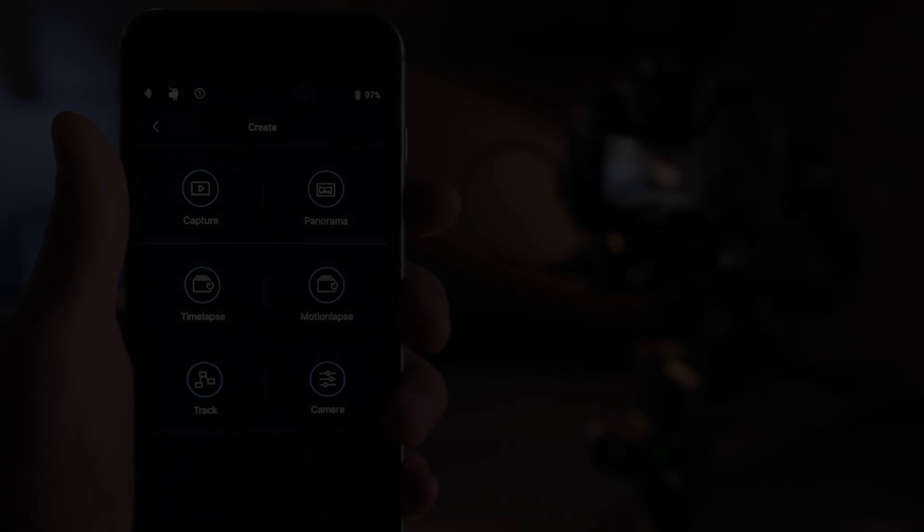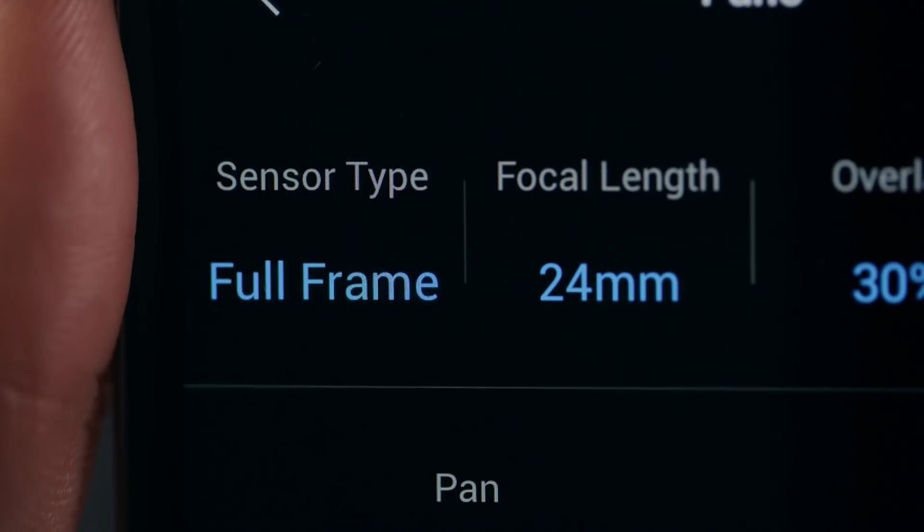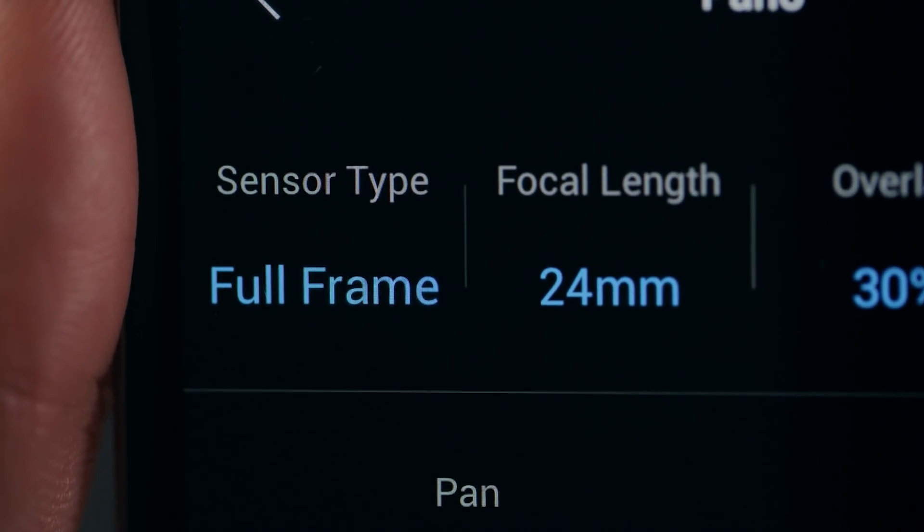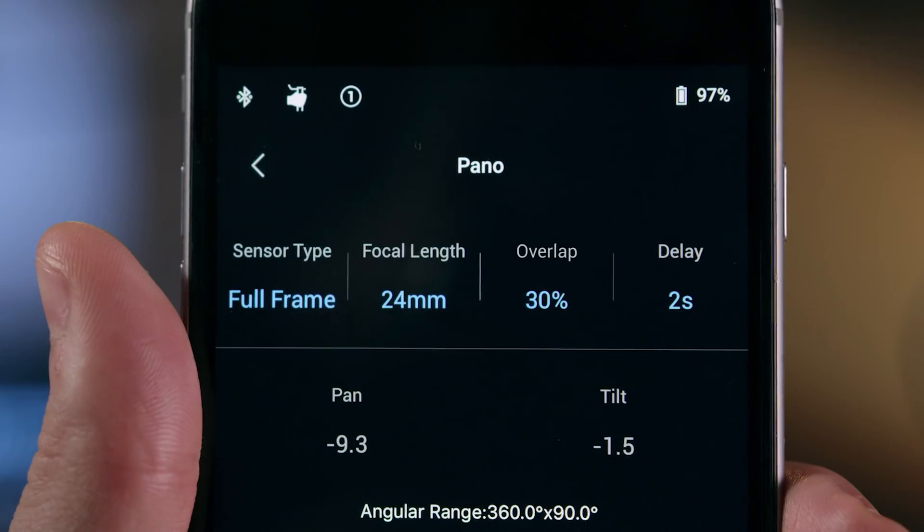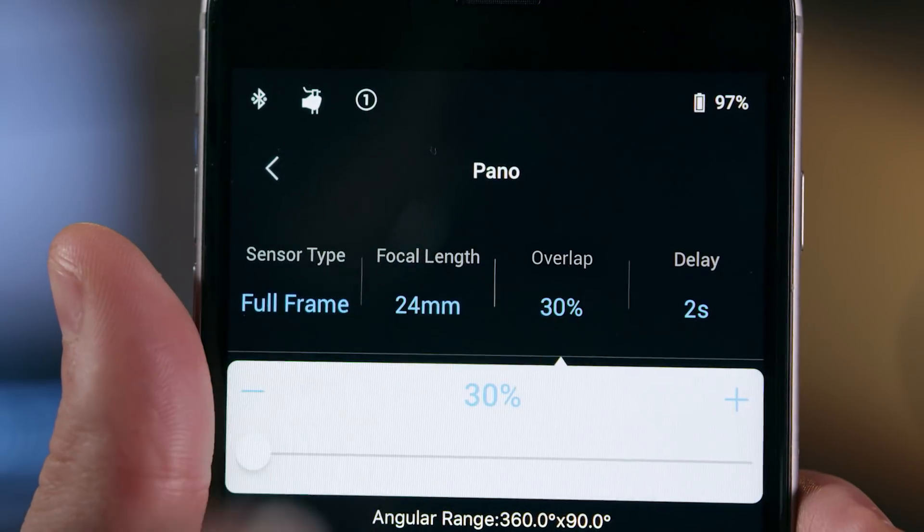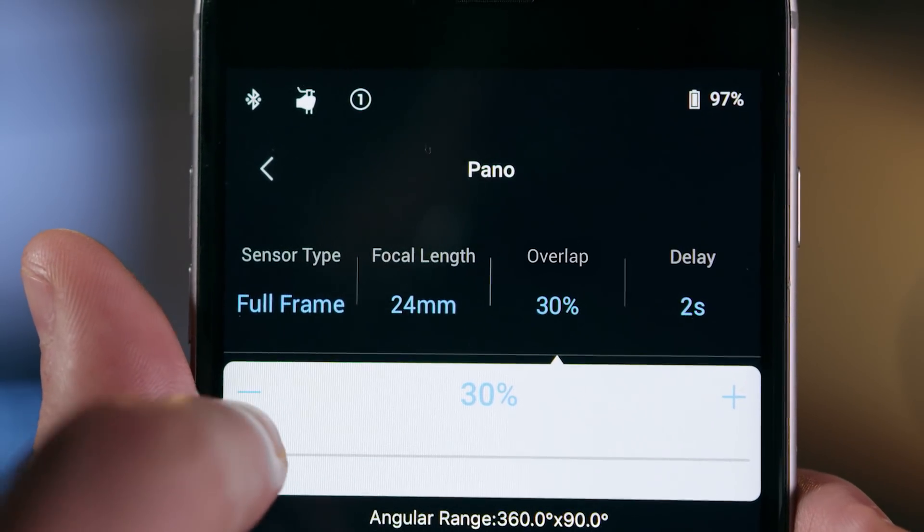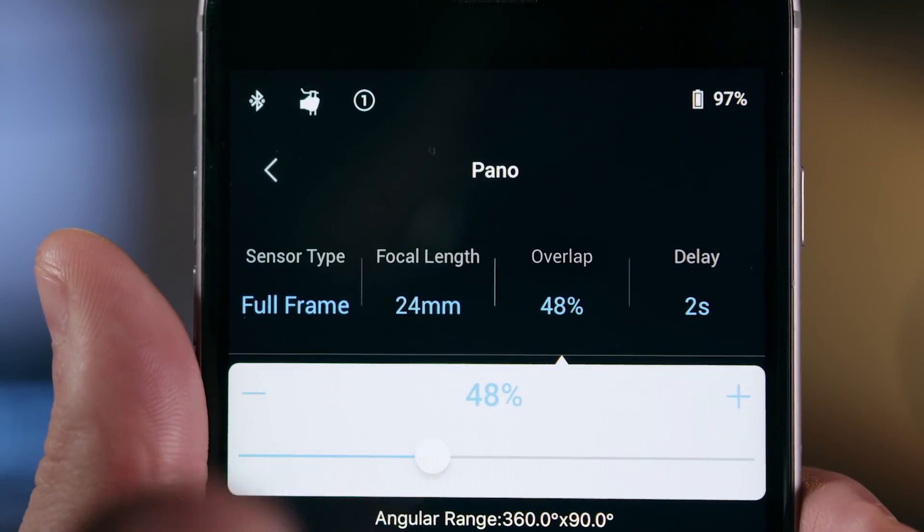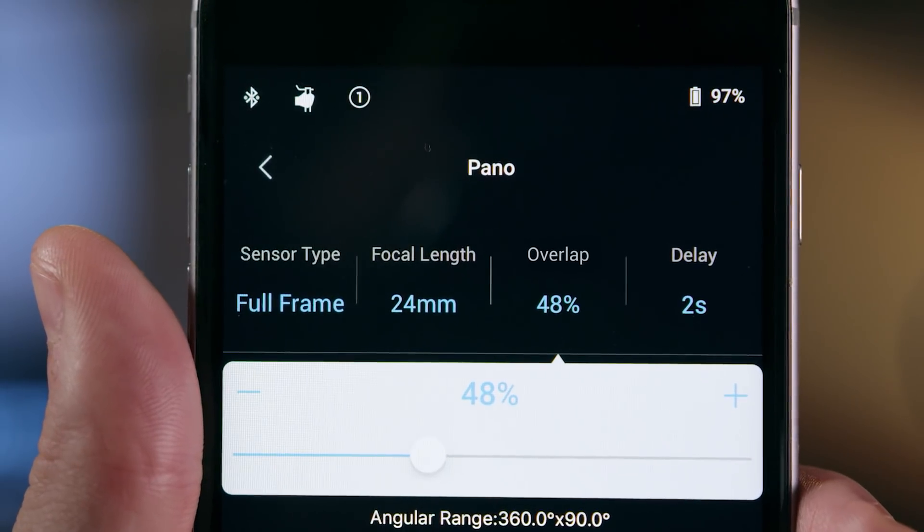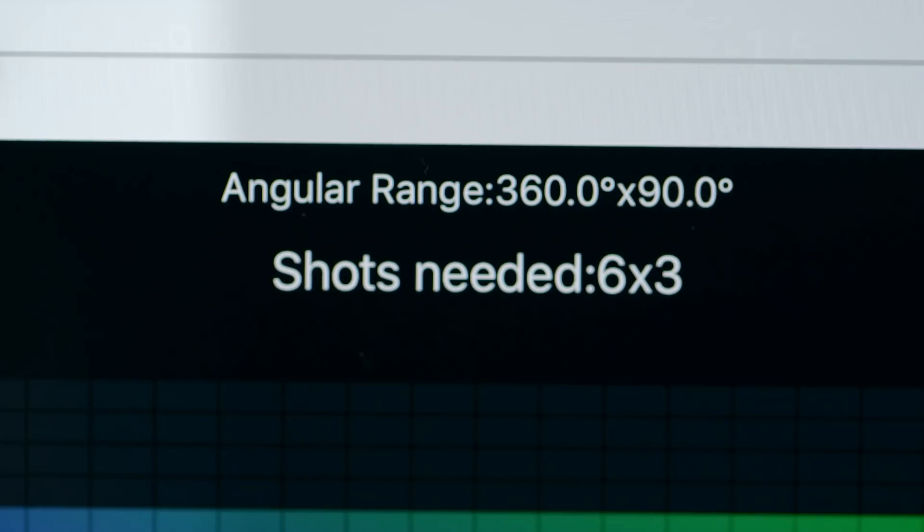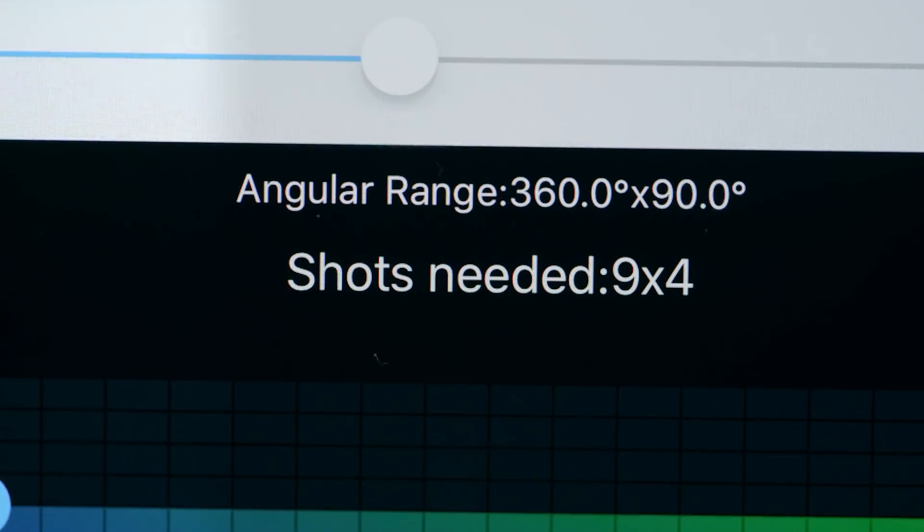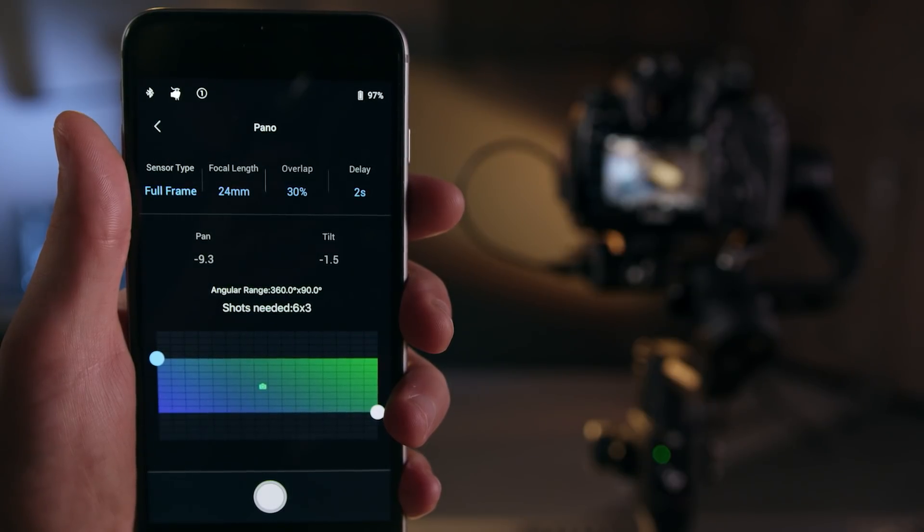When selecting panorama, you can set sensor type and focal length according to your particular setup. Overlap is the extent to which individual photos will overlay each other in constructing the panorama. A higher overlap percentage will create a more accurate panorama, but will require more photos to be taken. The standard value of 30% is set by default.